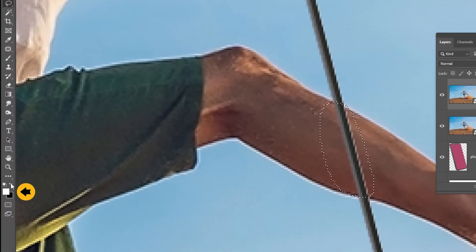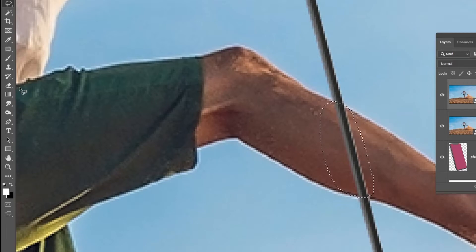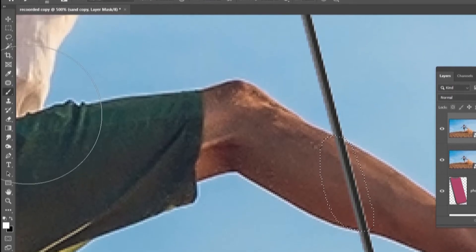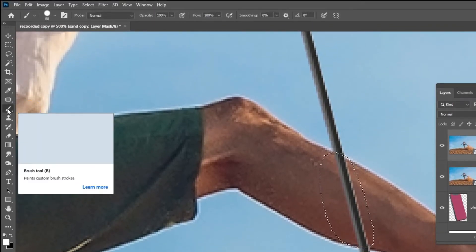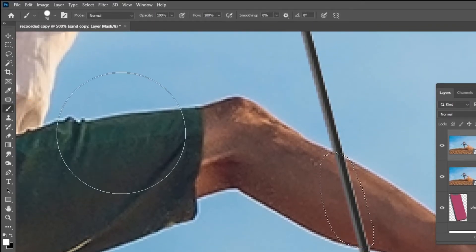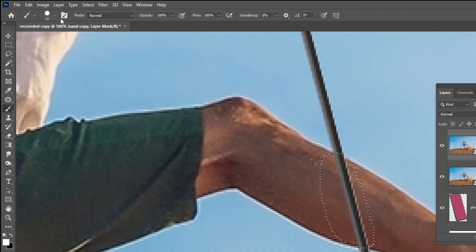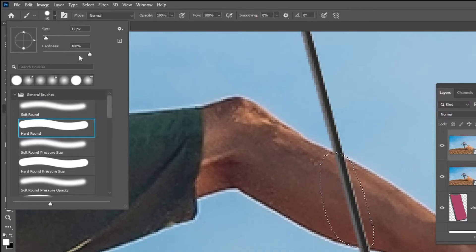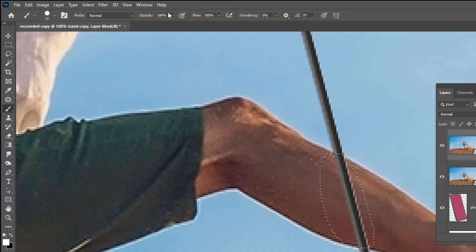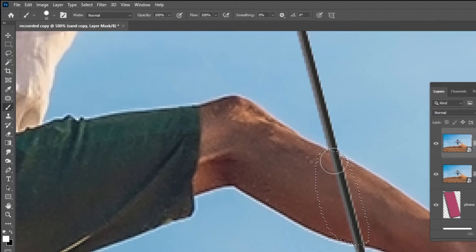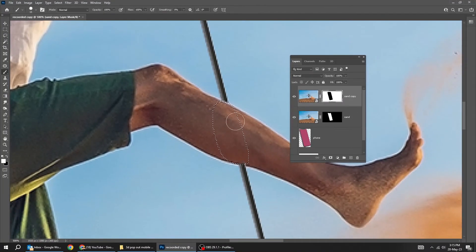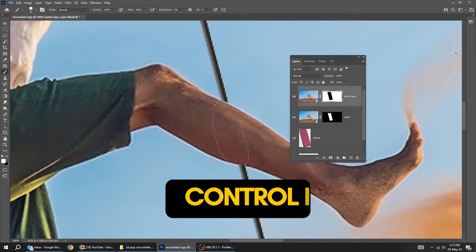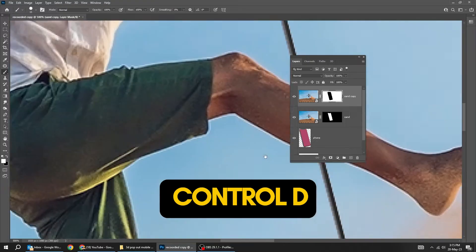Set the foreground color to white. Now choose the brush tool. Set the hardness to 100% and the opacity to 100%. Press Ctrl D to deselect.